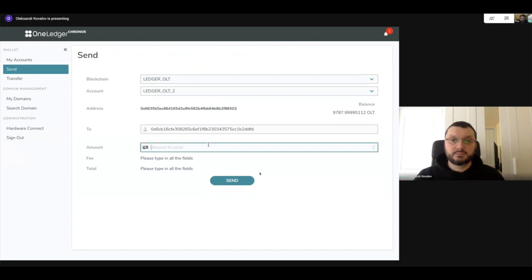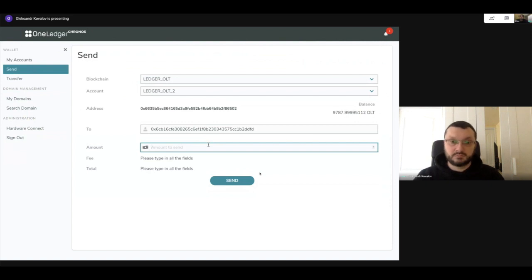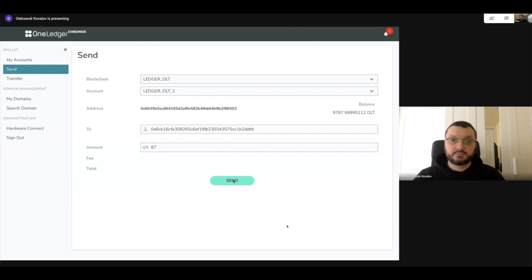So now he's going to copy my address in the to field. Just want to confirm last digits. Yeah, DDFD. That's perfect. And then, I don't know, send me 87, right? Because you have 87 there. 87 OLT2. So it's something that people can see. Okay.